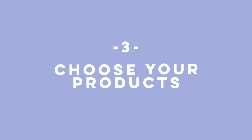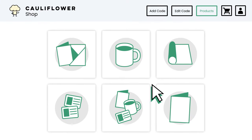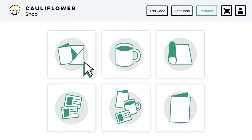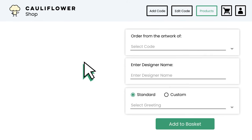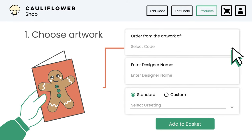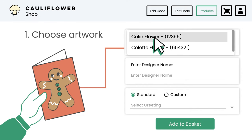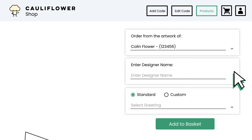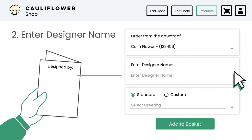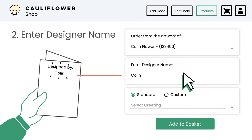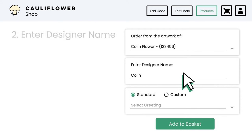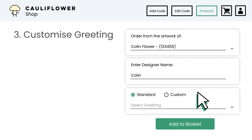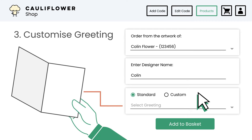Next, choose your products. Here you can choose which products you'd like to customise. In this example we'll use a pack of cards. First, select the code of the artwork you wish to appear on the product. On most items you can enter the designer's name, which will be printed on your final product. Then you can choose from our list of standard greetings or enter your own custom message. Personalise it and make it your own.